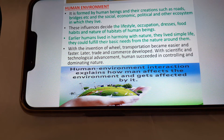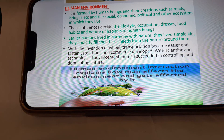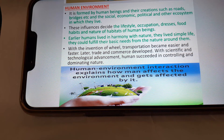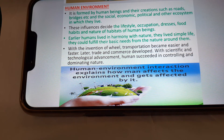With the invention of the wheel, transportation became easier and faster. Later, trade and commerce developed. With scientific and technological advancement, humans succeeded in controlling and dominating nature. Here you can see the human environment.